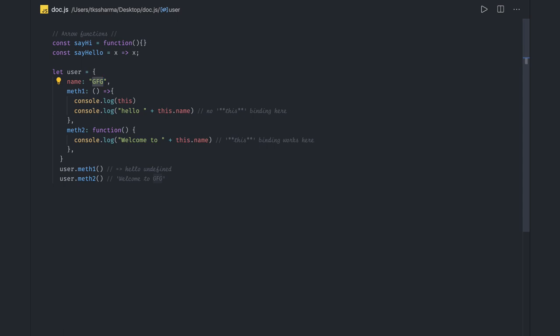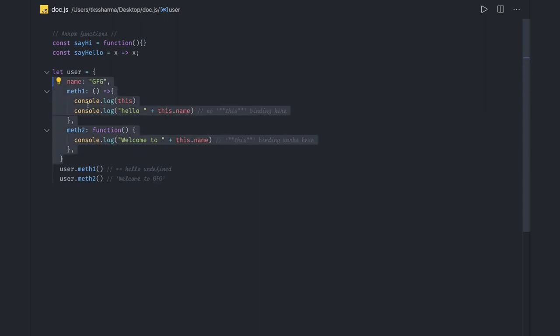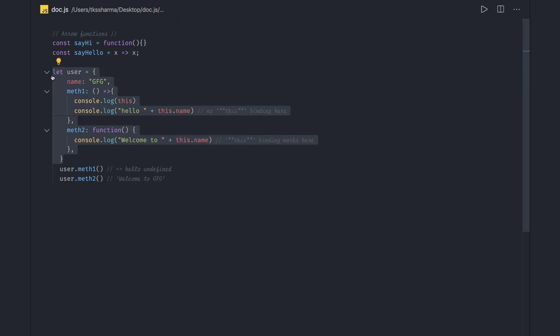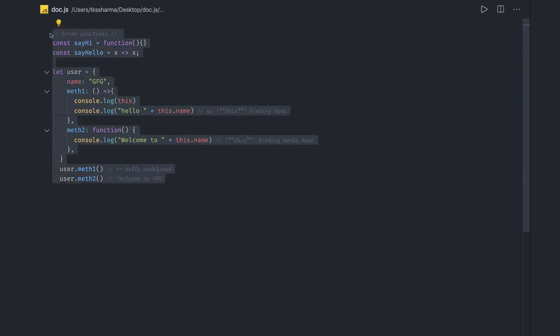So 'this' inside an arrow function always inherits 'this' from the enclosing scope — that is the key feature of arrow functions. You can still pass parameters to an arrow function, but what it is doing is inheriting the outer scope from the enclosing context. So with the arrow function you are still able to access the outer scope, which is the window object.